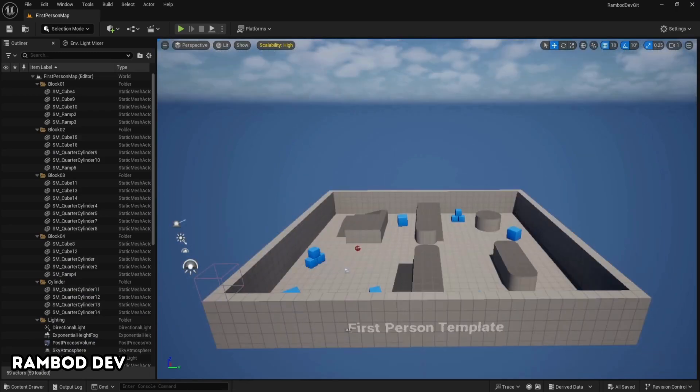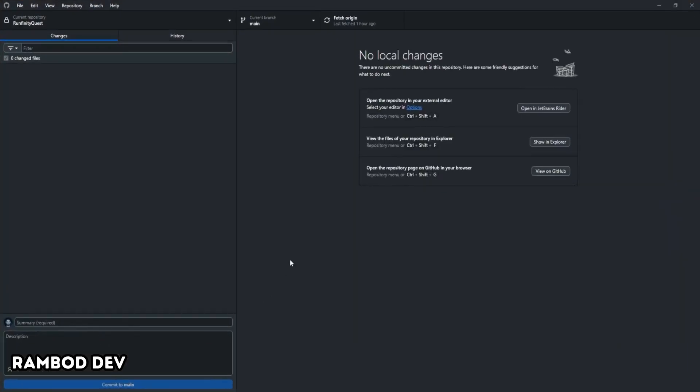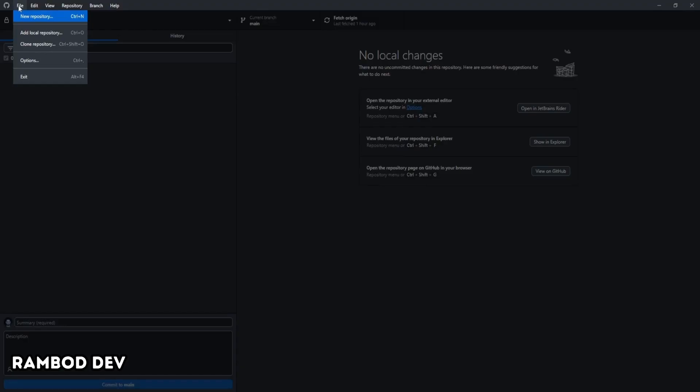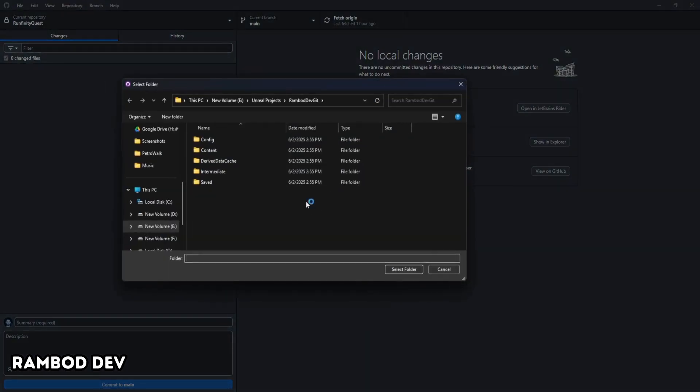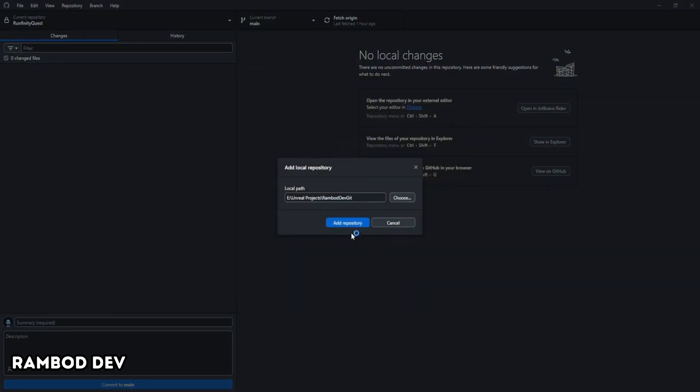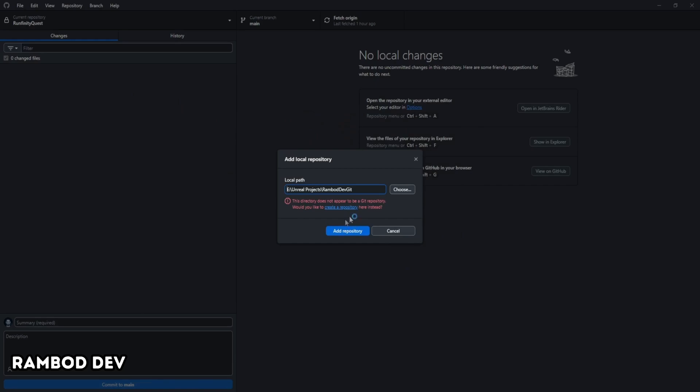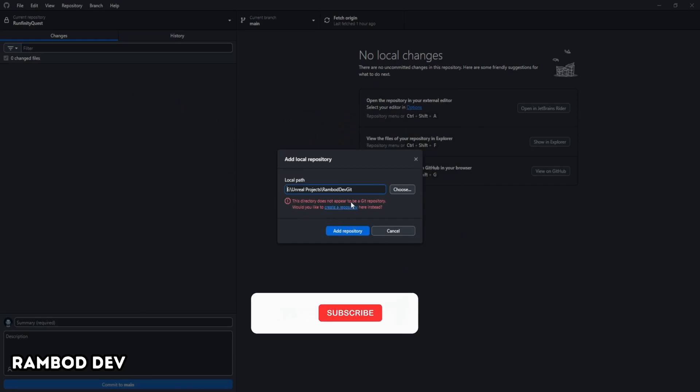Now, open GitHub Desktop, go to the top menu, click on File, then choose Add Local Repository. Browse to your Unreal Projects folder and select it, then click on Add Repository. You'll see a warning. This directory does not appear to be a Git repository. That's normal for a new project.